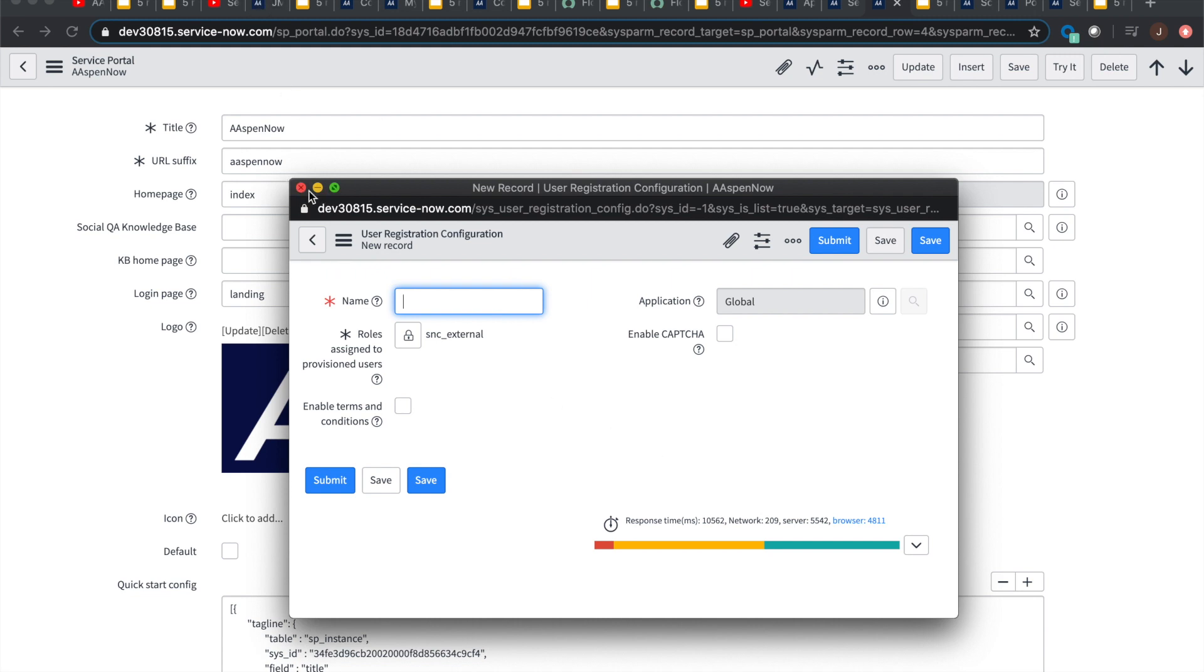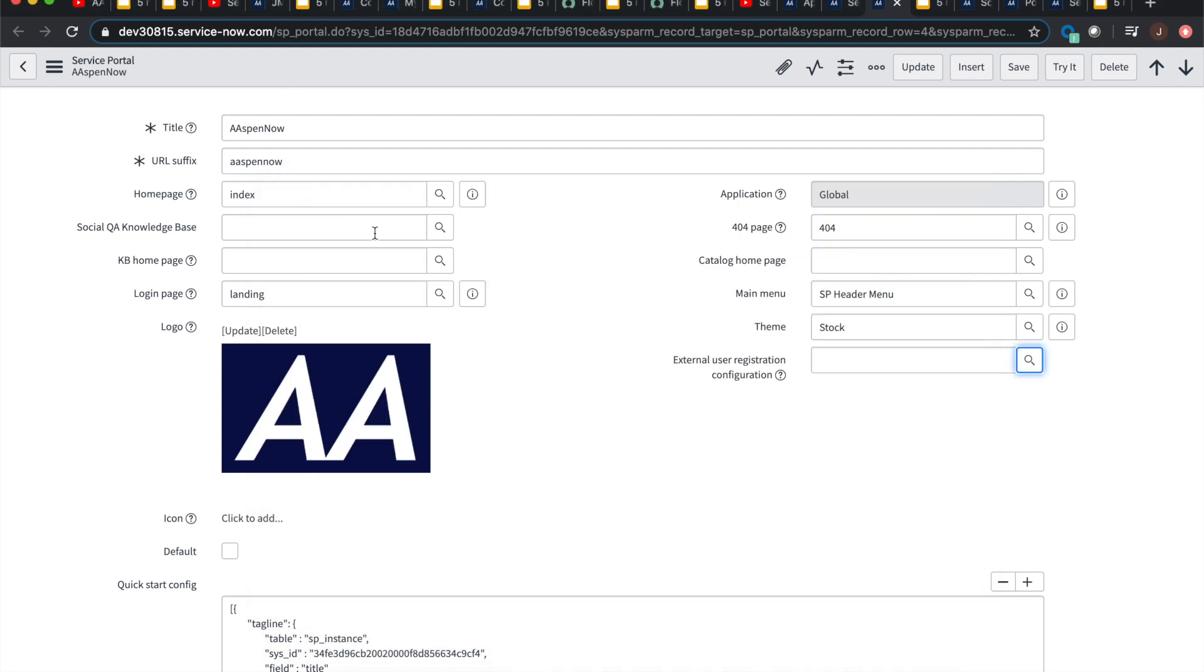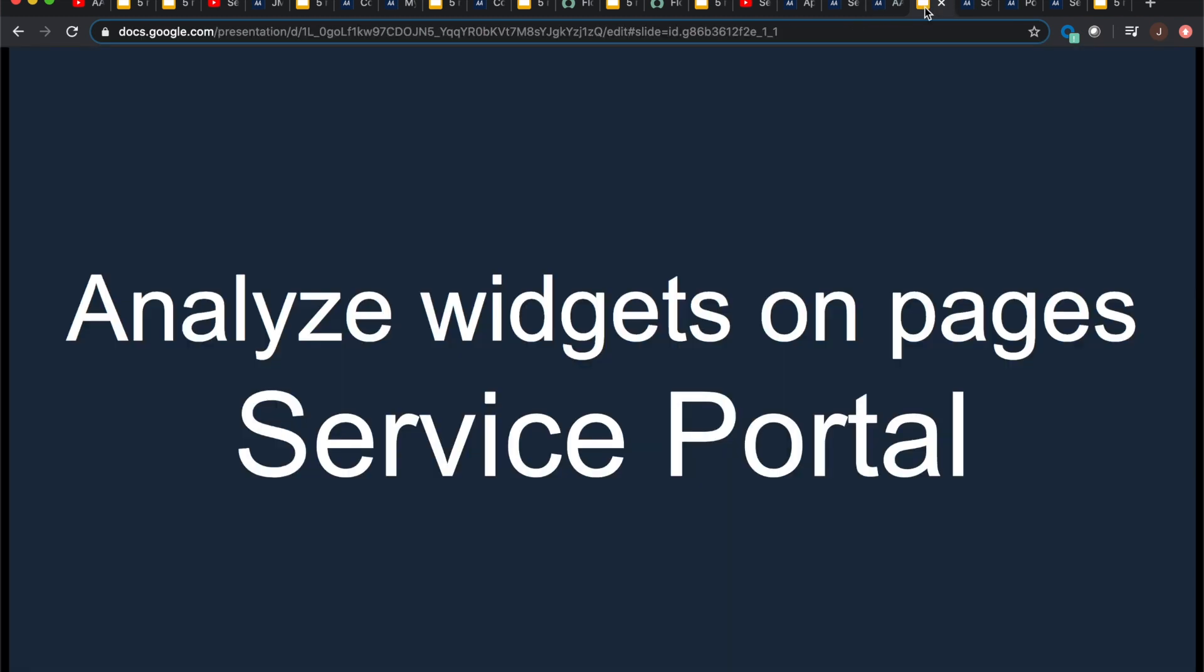So yeah, you'll go ahead and take care of all this, do the configuration. You can go take a look at the ServiceNow docs to go and see like the complete stairway to heaven process for doing this stuff. But I just want to note the feature, right?